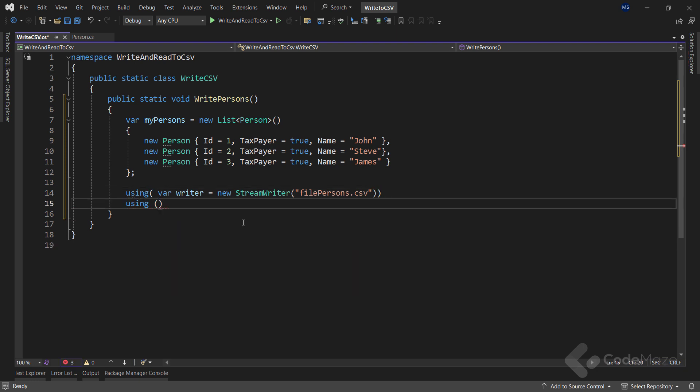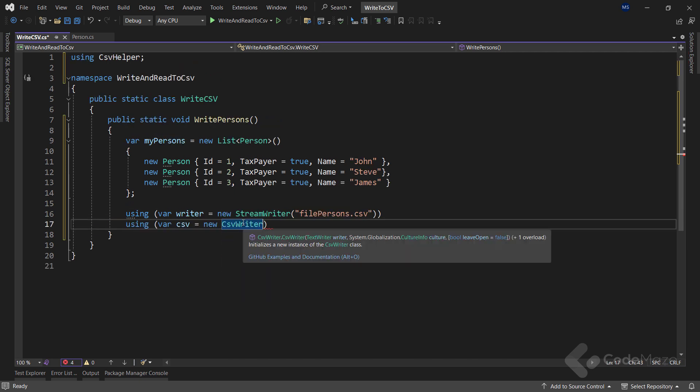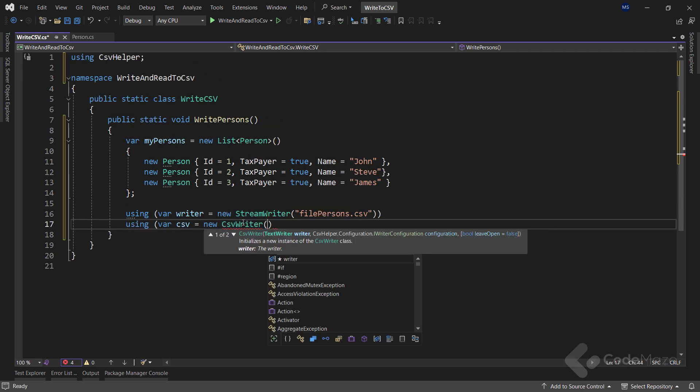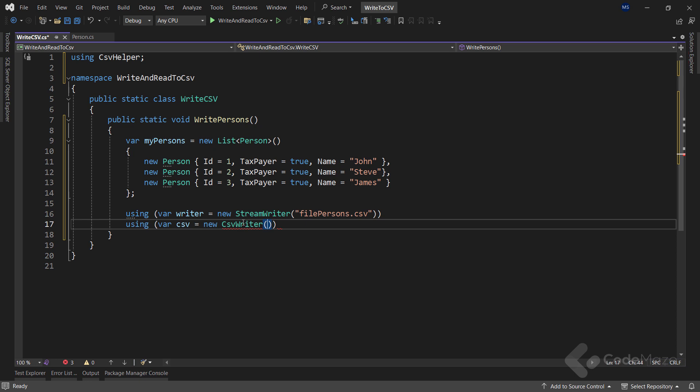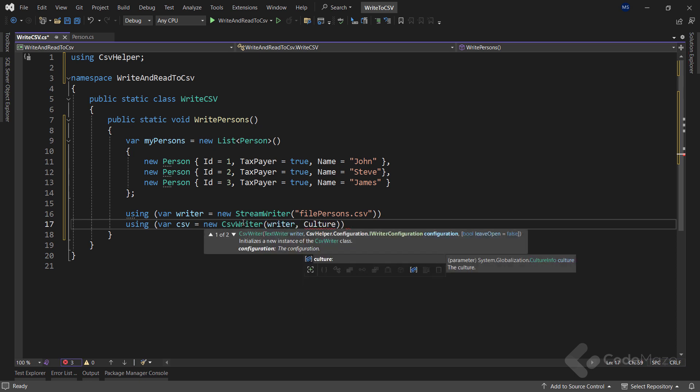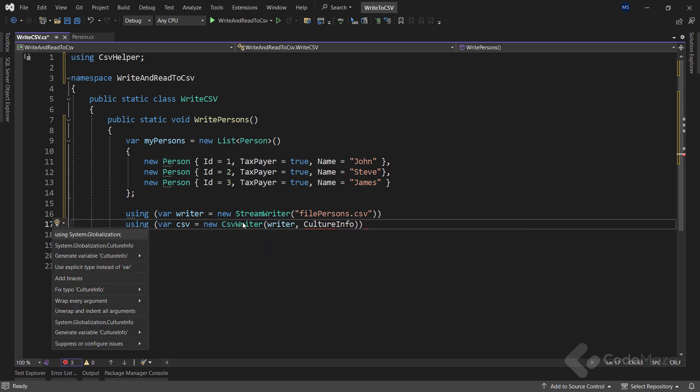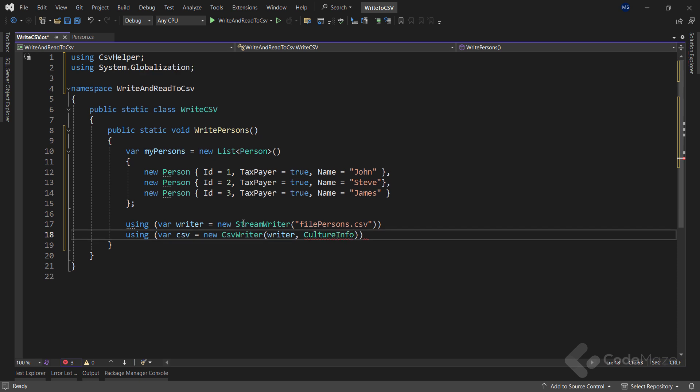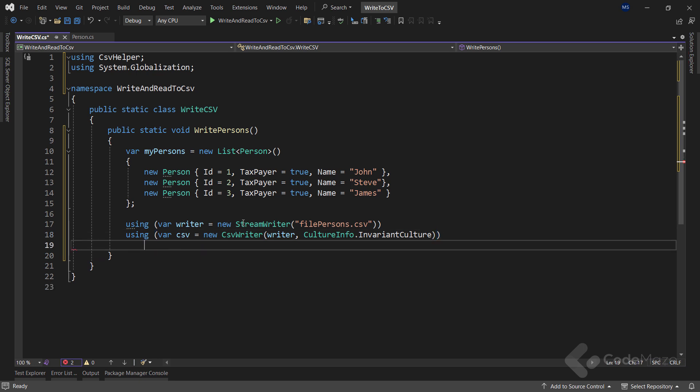Next, I need another using directive and inside a new CSV variable which I instantiate with the CSV Writer class. Here, I have to provide two arguments: the Writer itself and the Culture as invariant culture. I use this culture to write in a file in an invariant way, as different cultures have different ways of representing numbers and dates. If you like, you could also specify your own culture. This becomes especially relevant when reading the data, as you need the same culture info you use to write the file.